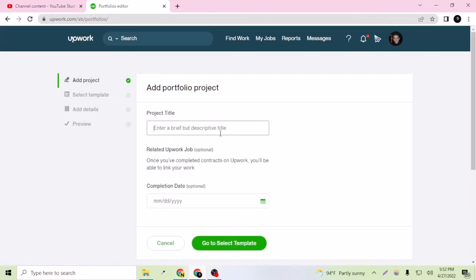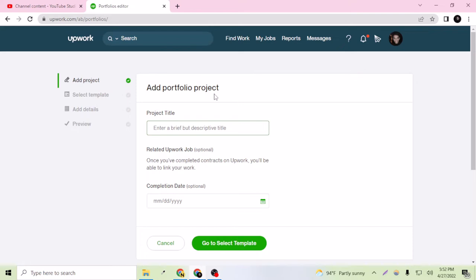For adding a portfolio, you just have to give a title. I am going to add a portfolio of a full website design, so I can say like website design on WordPress.